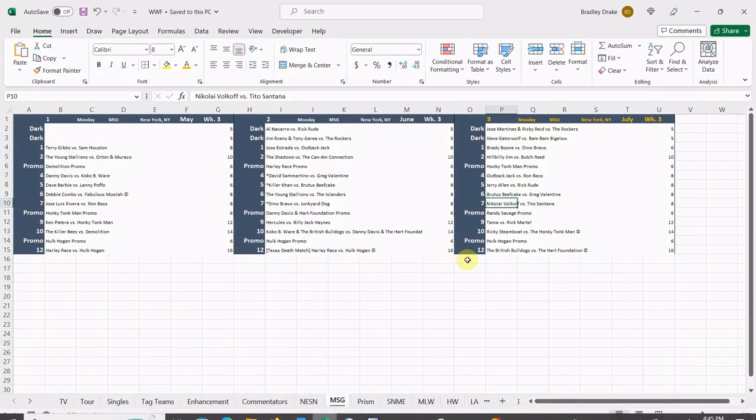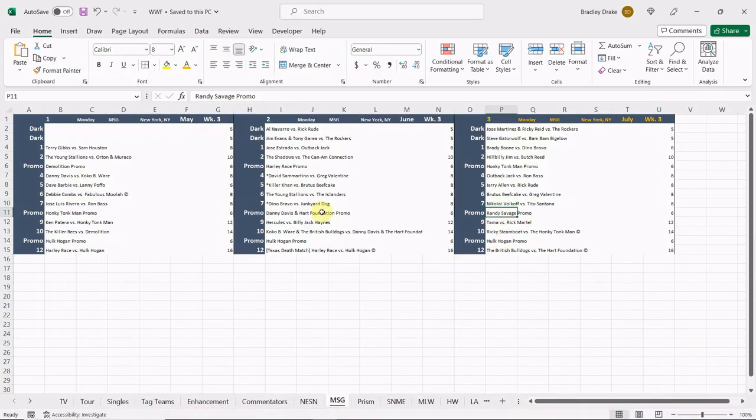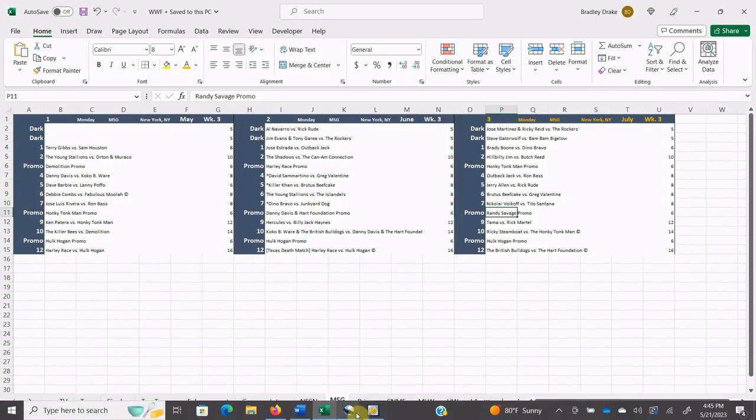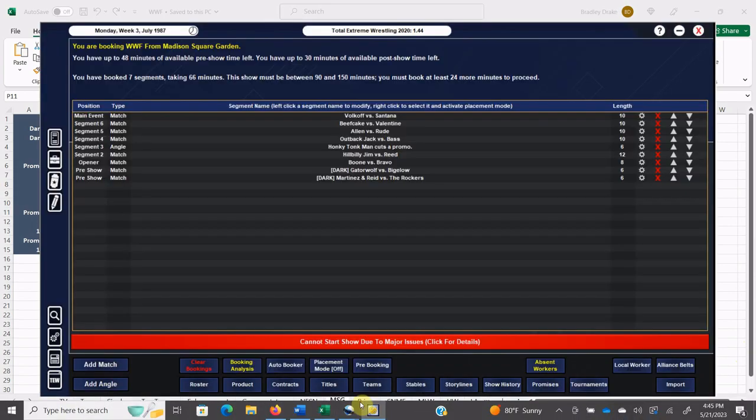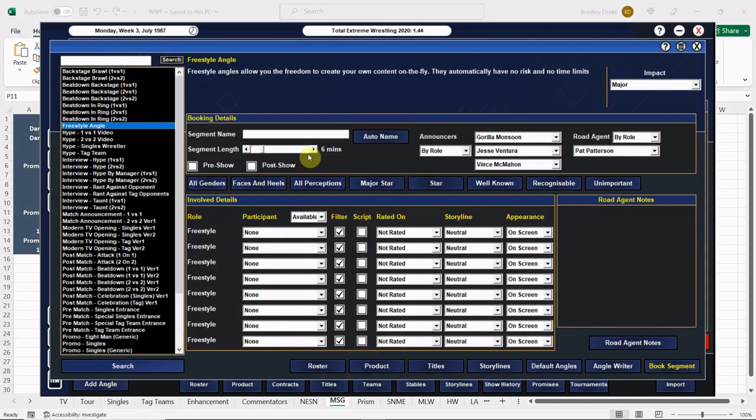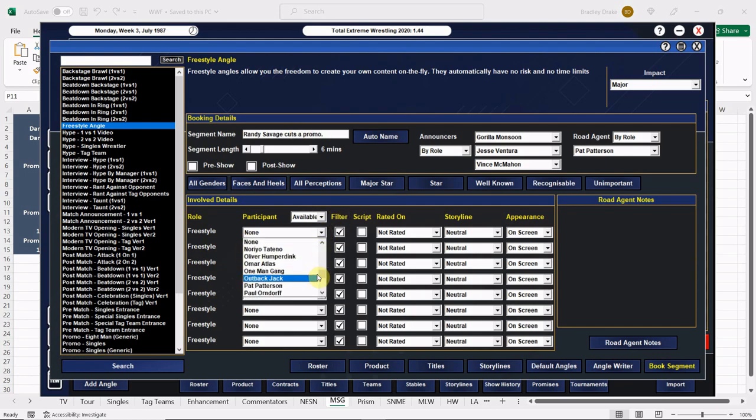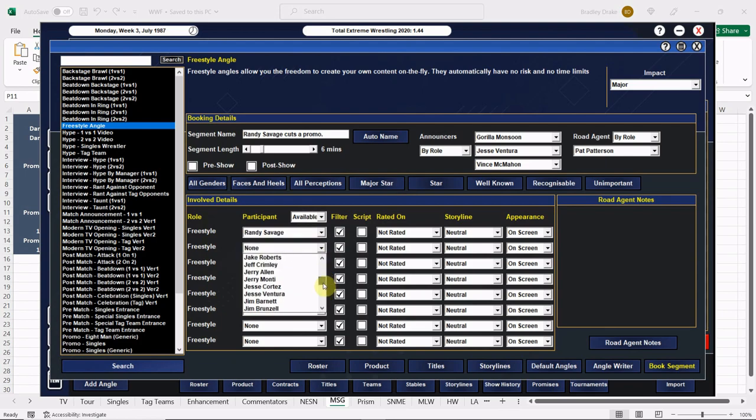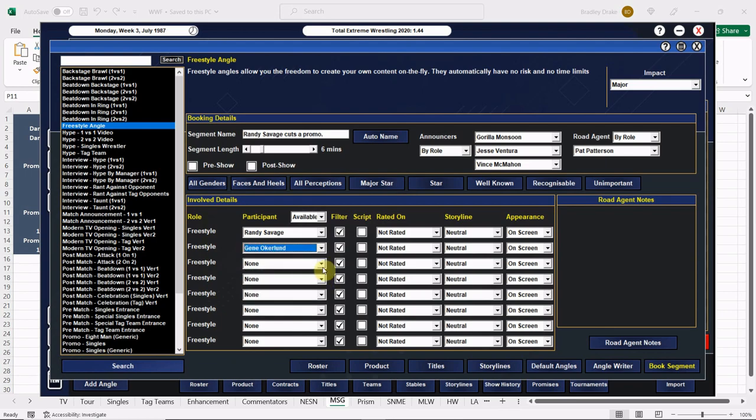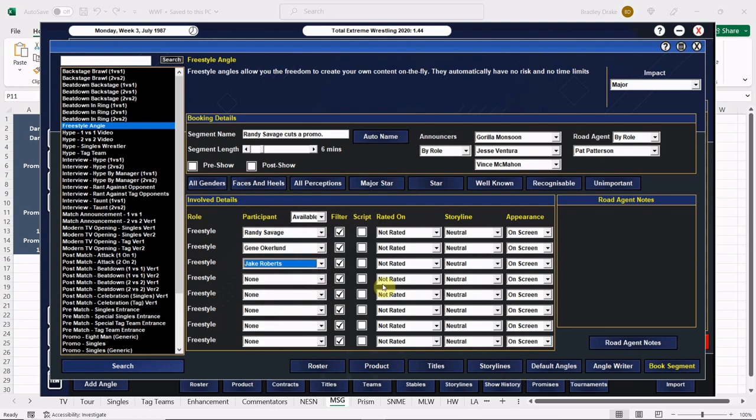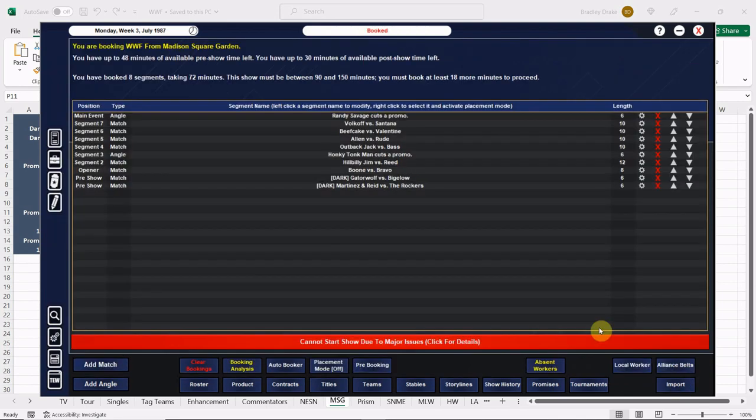Macho Man is going to cut a promo here everybody, he's going to cut that promo on Jake Roberts. Macho Man is not too far away from his babyface turn here. Here's Randy Savage, here is Gene Okerlund. He's talking about that Jake the Snake Roberts. Roberts is off screen, Savage is based on entertainment, Okerlund is just there holding the stick.